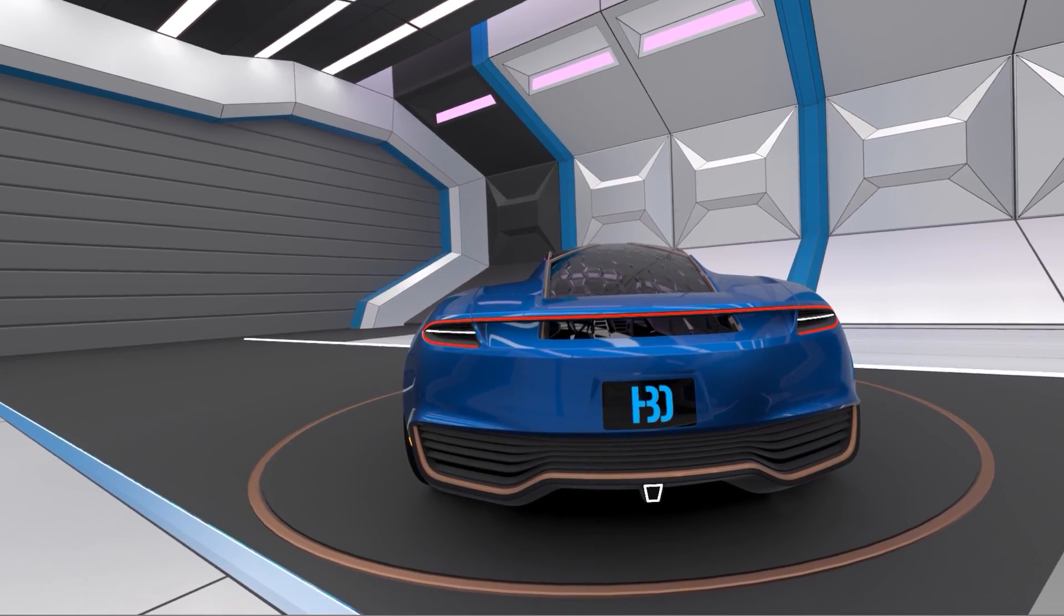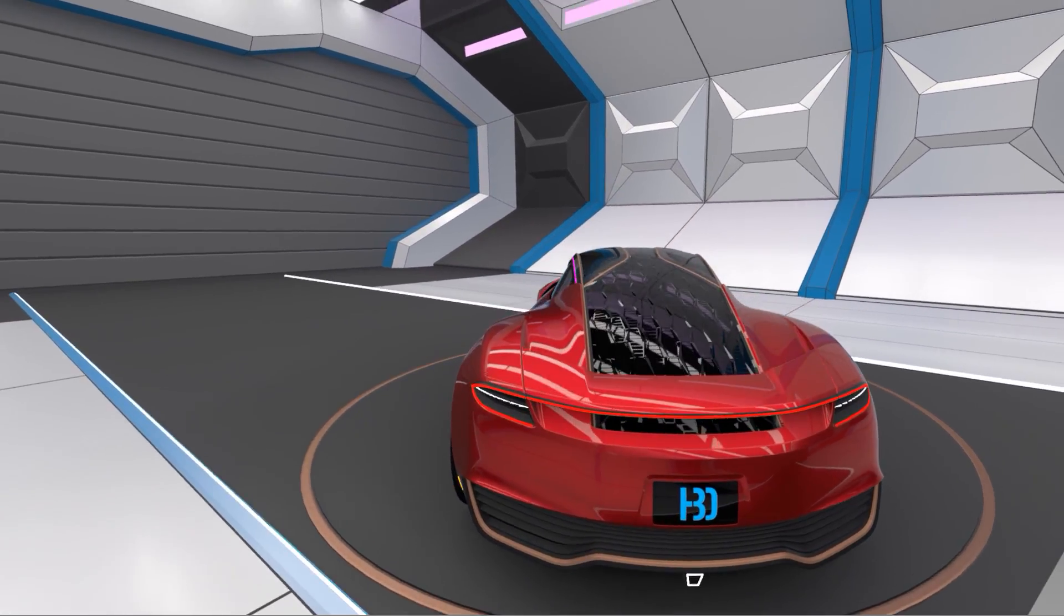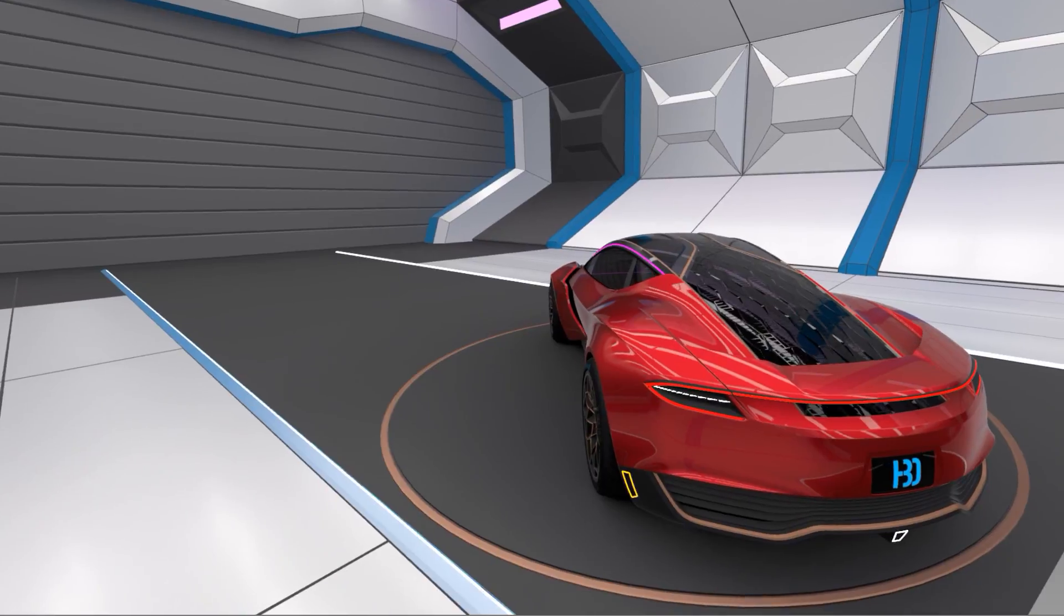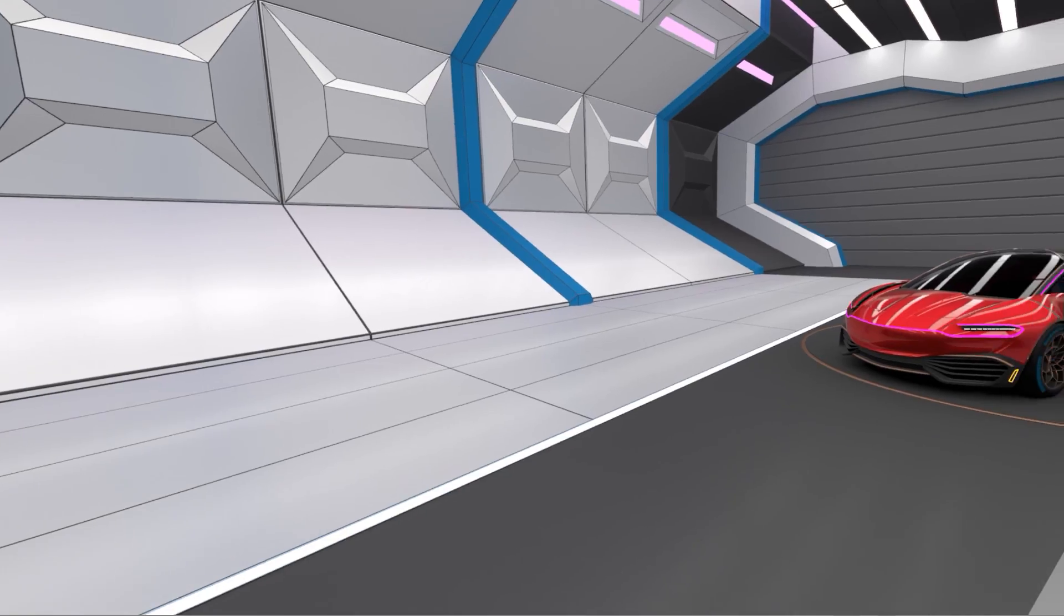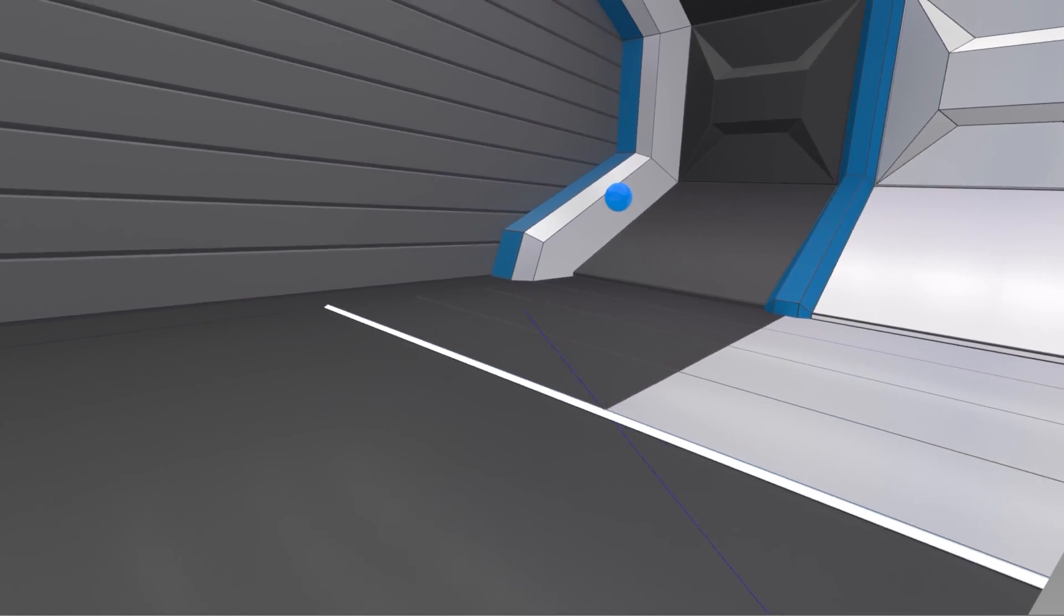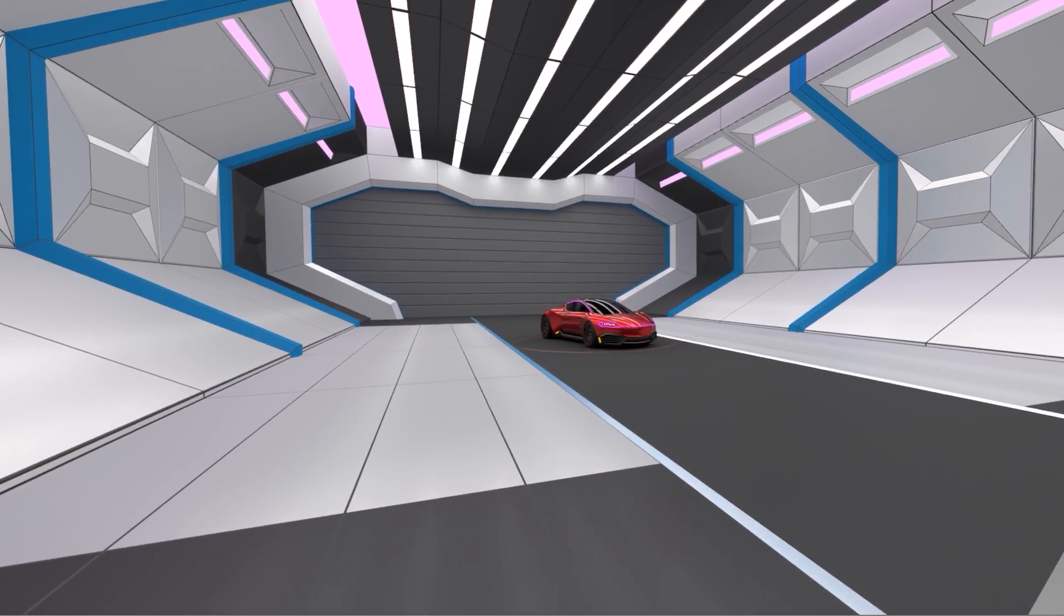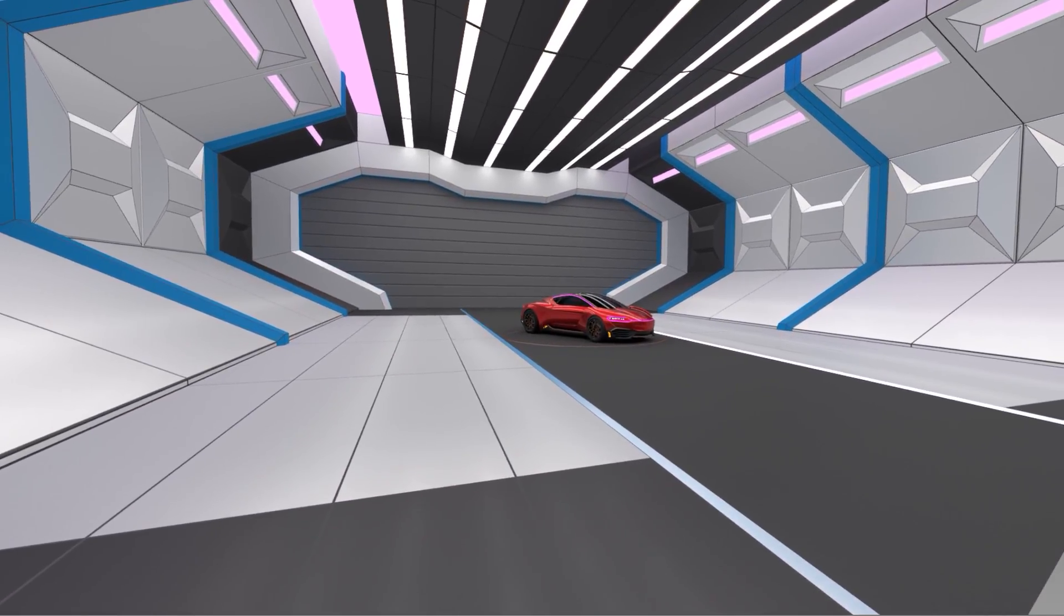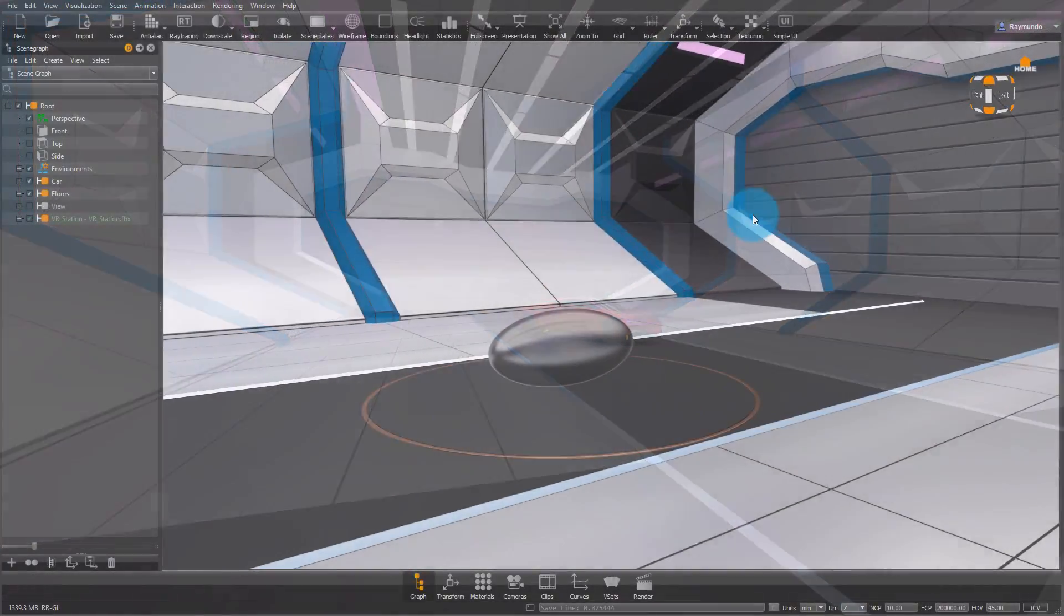And now I can use the left controller to also change the environment and change the paint. This is my new favorite VR environment. And after this, I'm going to show you guys what the standard file comes with and how to modify it and use it for your own custom virtual reality experience.